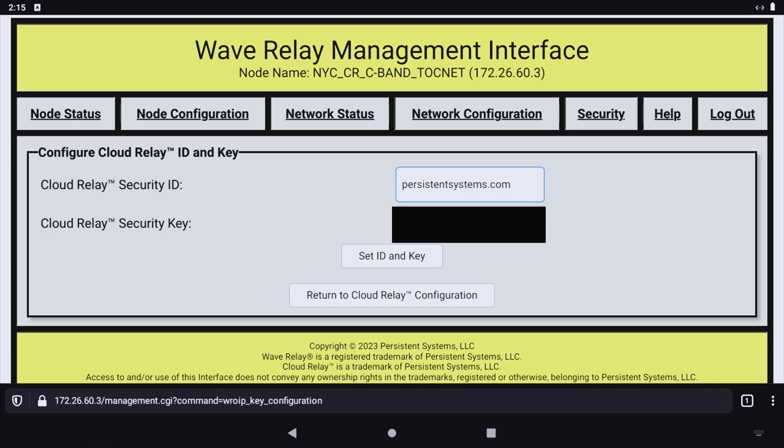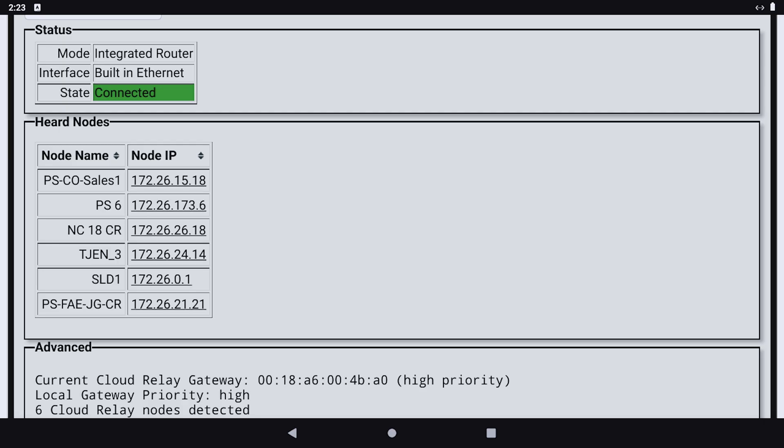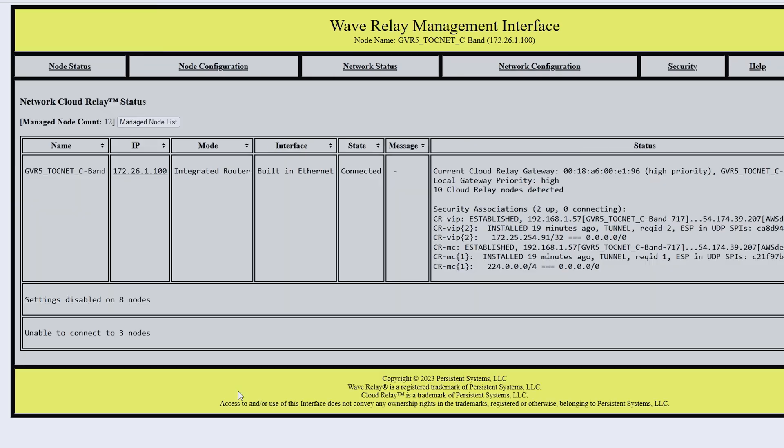I'll tell the MPU5 to access it via my iPhone, and then we should be in business. I don't need to make any configuration changes on any of the other MPU5s here in my network. If we look at the Cloud Relay status, we can see that we are now connected to the hub and that we are seeing other gateways online.